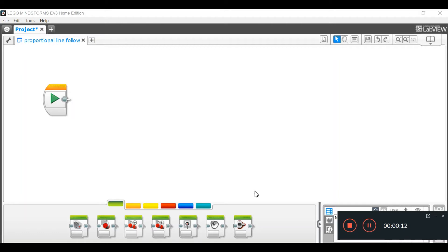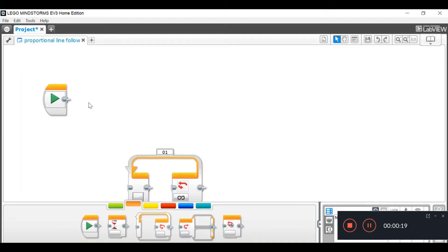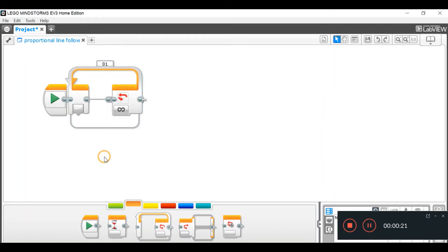Okay, so step one, go into your flow control, pull out a loop block. So, that's first step.